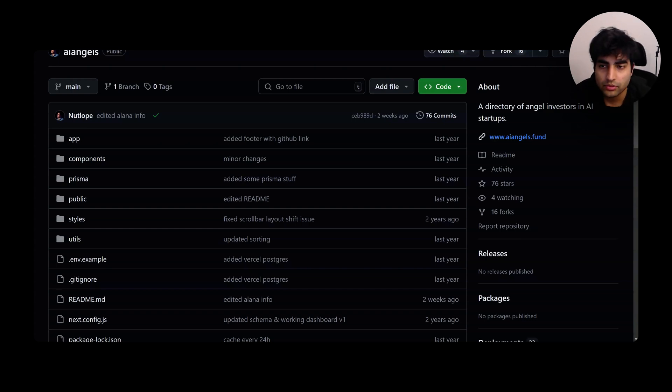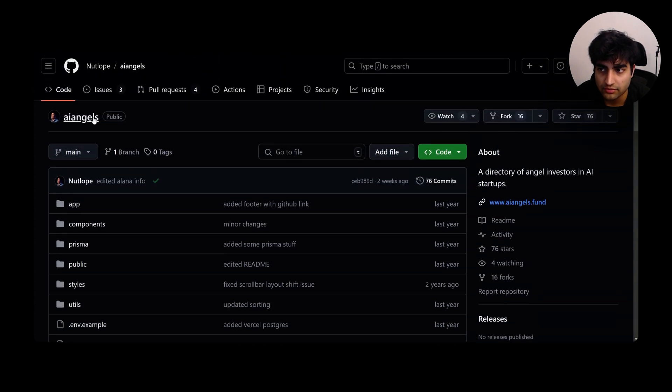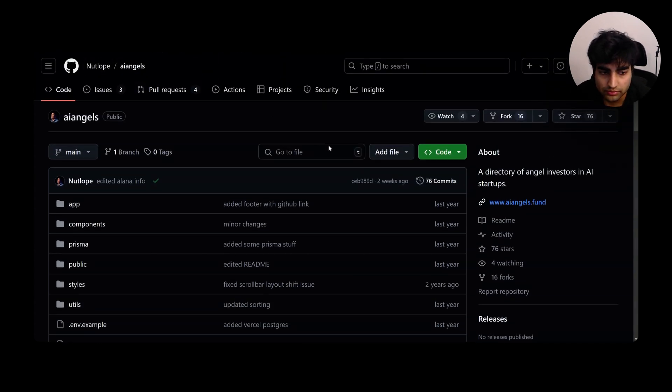If there is one GitHub repository that I tell people to look at if they are learning full stack web development, it's this AI Angels from Nutlook. It's actually a very good combination of something that is used by people.